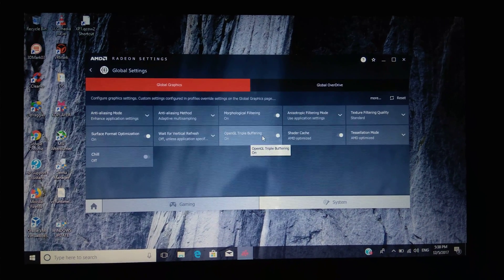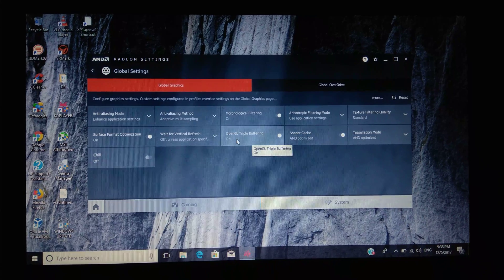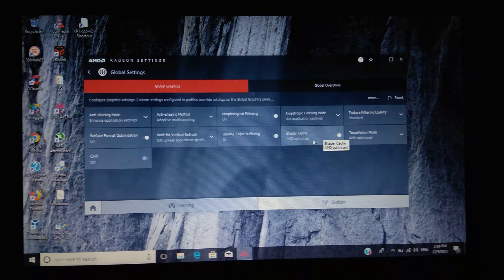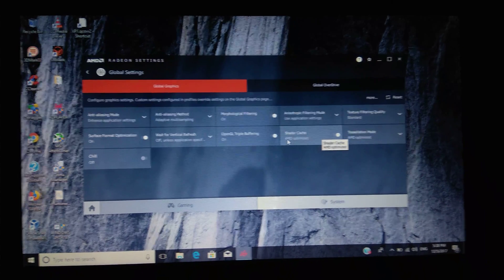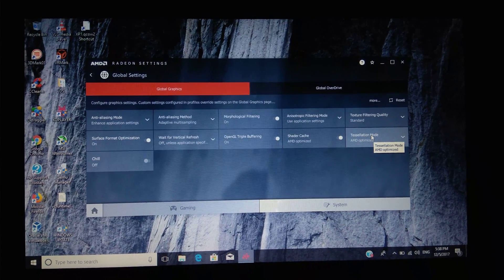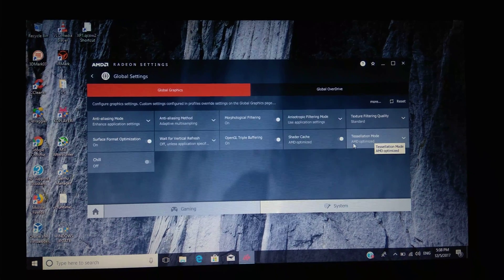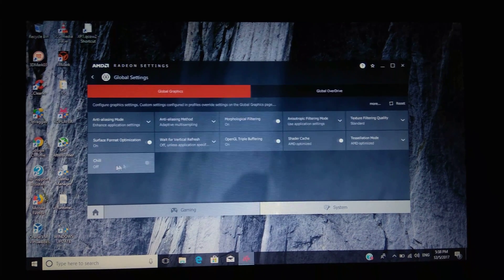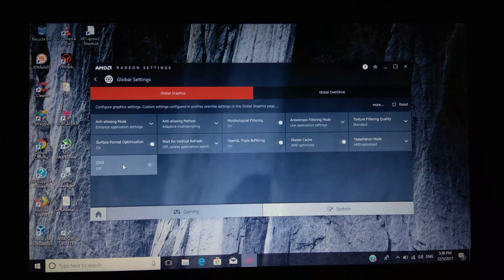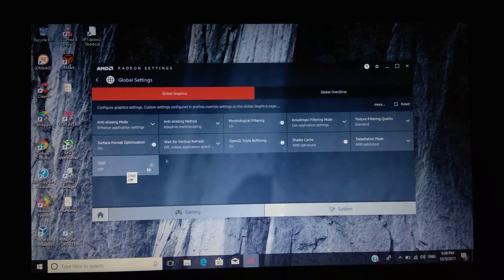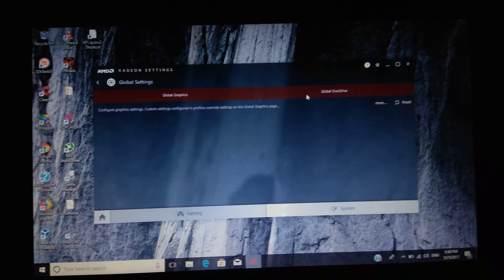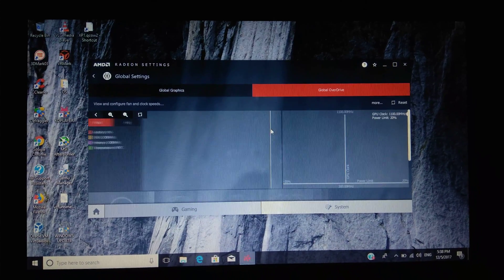OpenGL triple buffering: on. Shader cache: AMD optimized. Tessellation mode: AMD optimized. And Chill, I have kept it off, but you can turn it on if you need it.